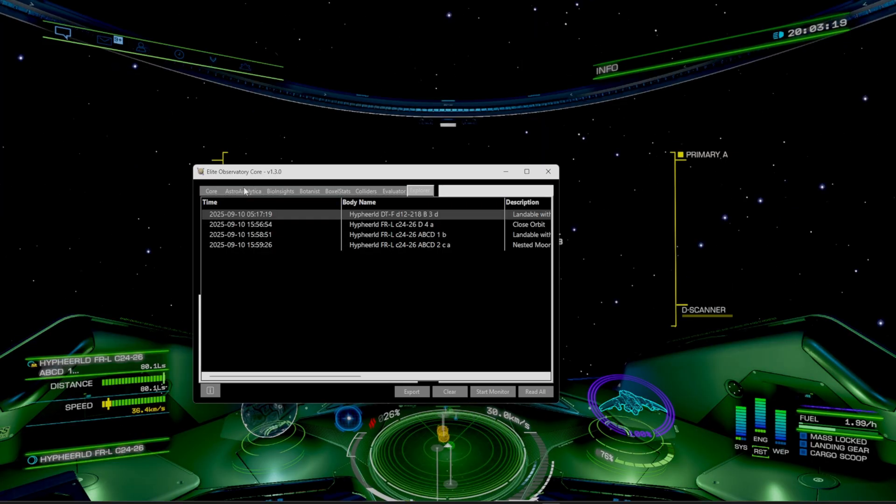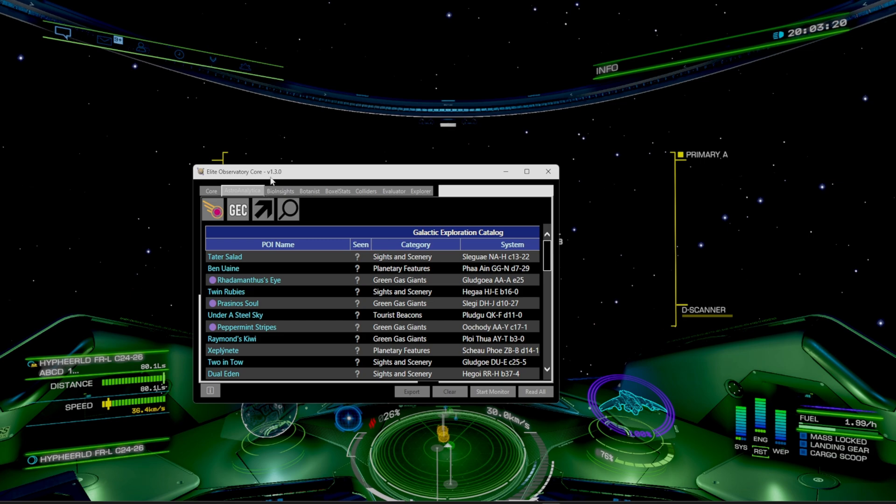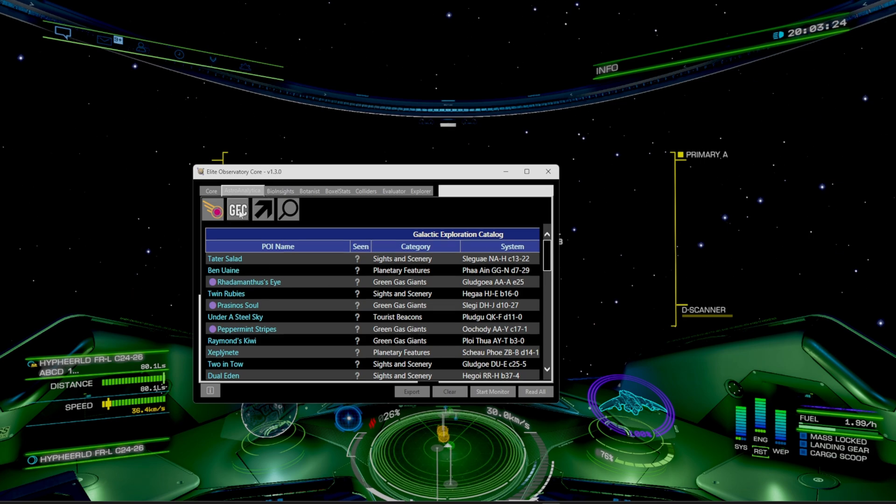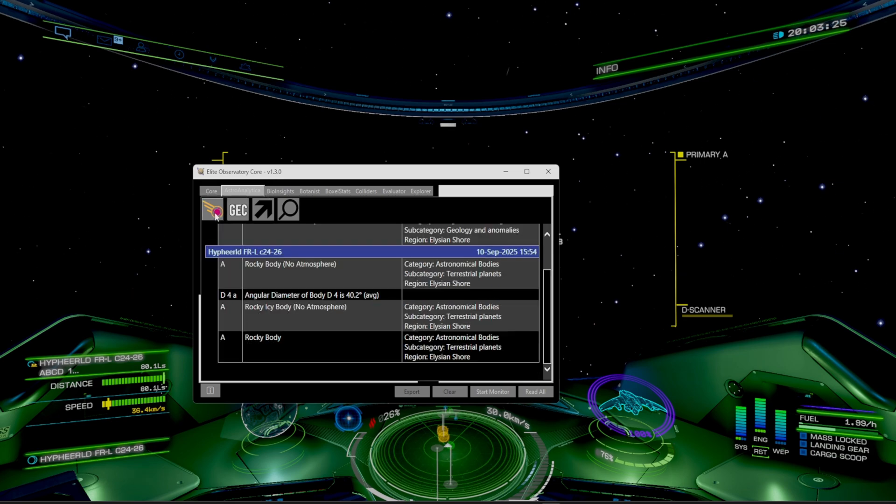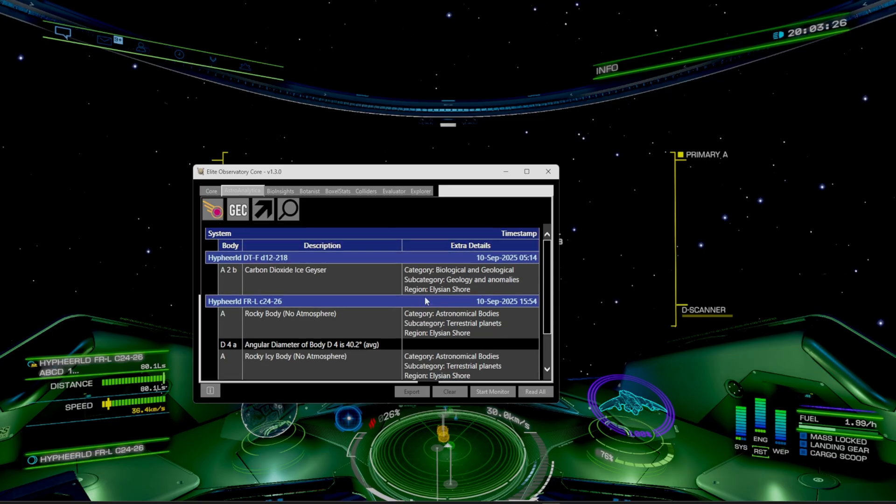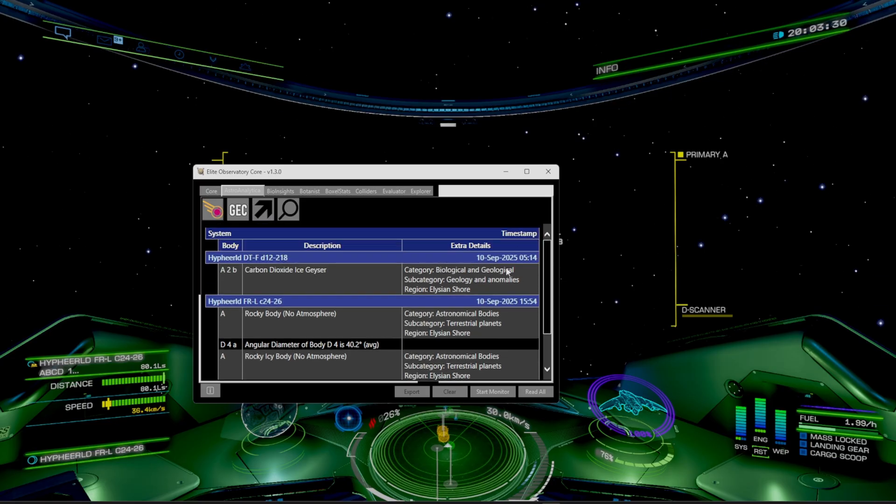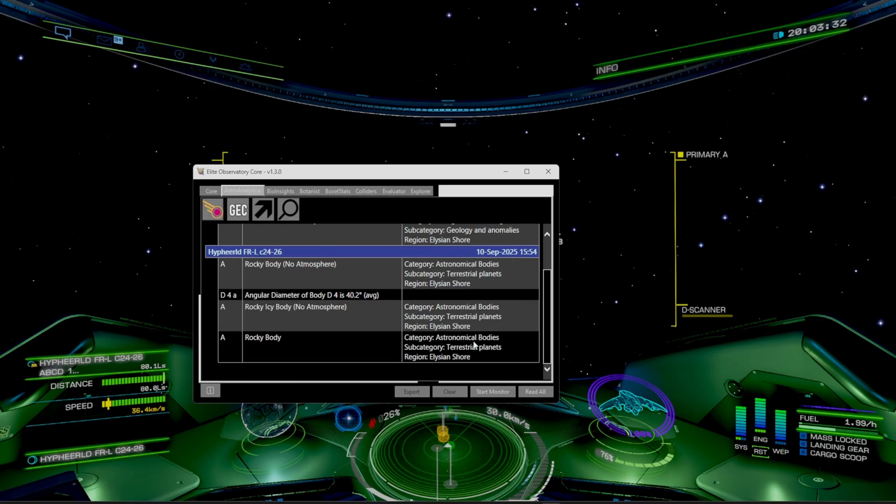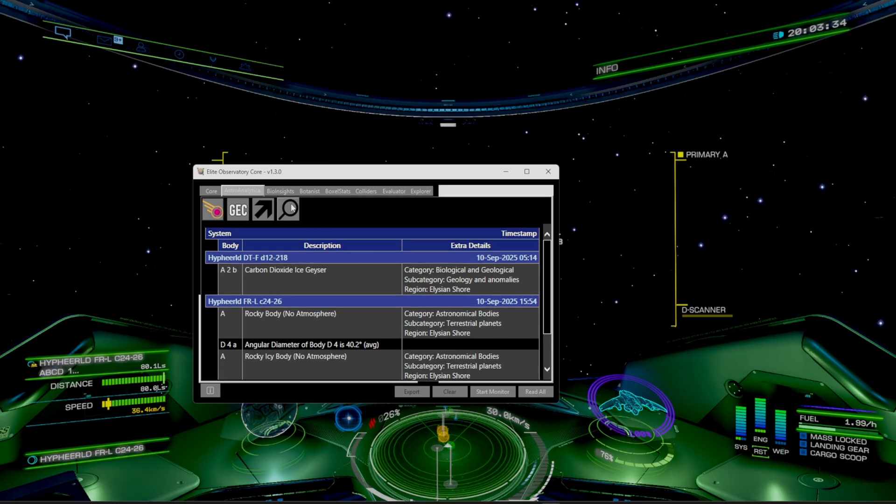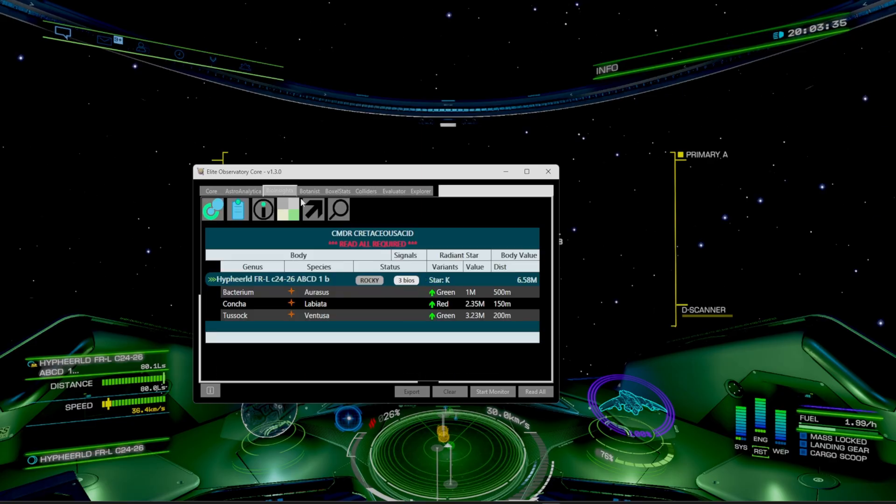Now to show up more of the features here, we have the Astro Analytica. This is going to have like a cool sightseeing thing. But if you head over to your own system data, you can see where all you've been throughout your session playing. As you can see, it only recorded today's research area, but that's okay.